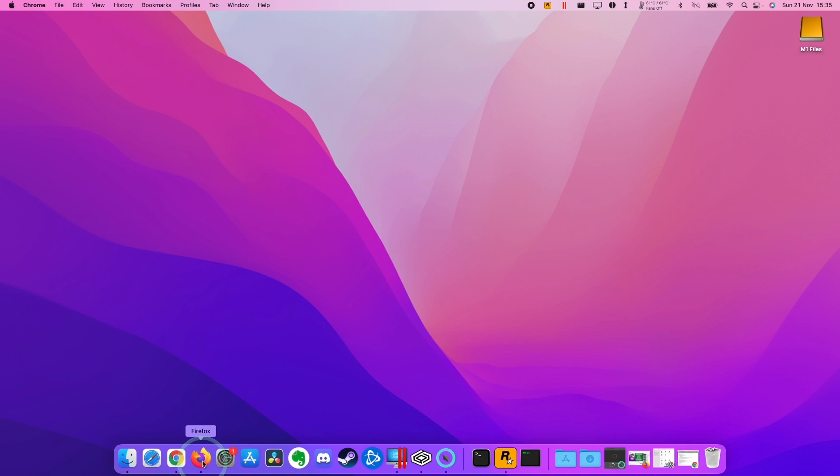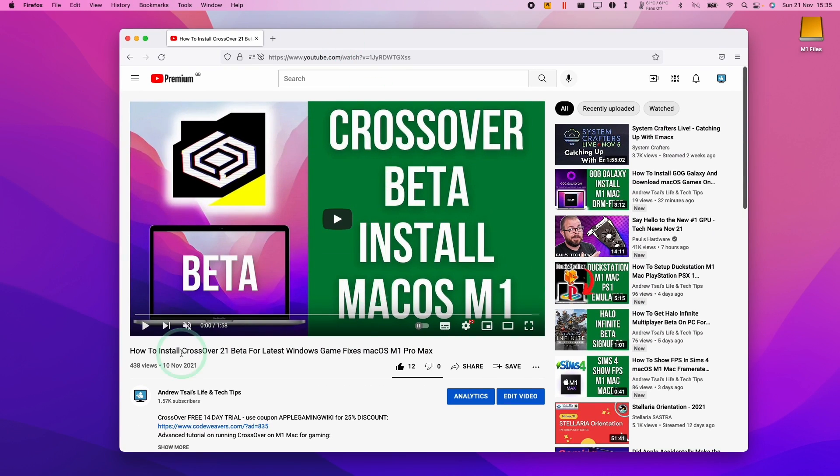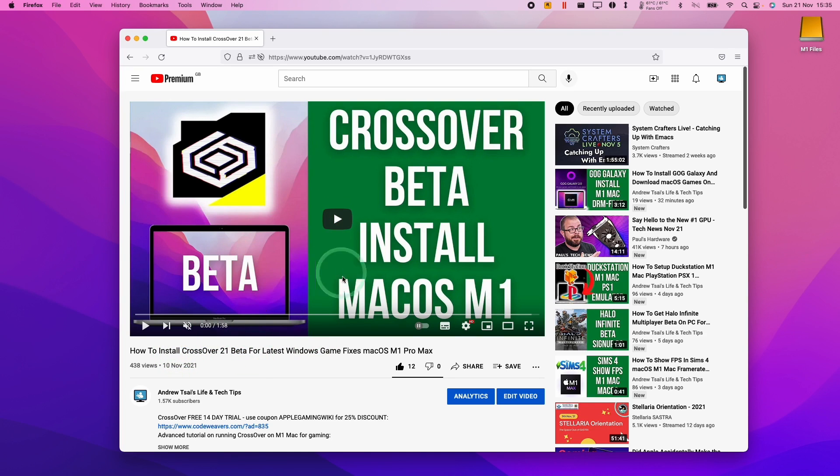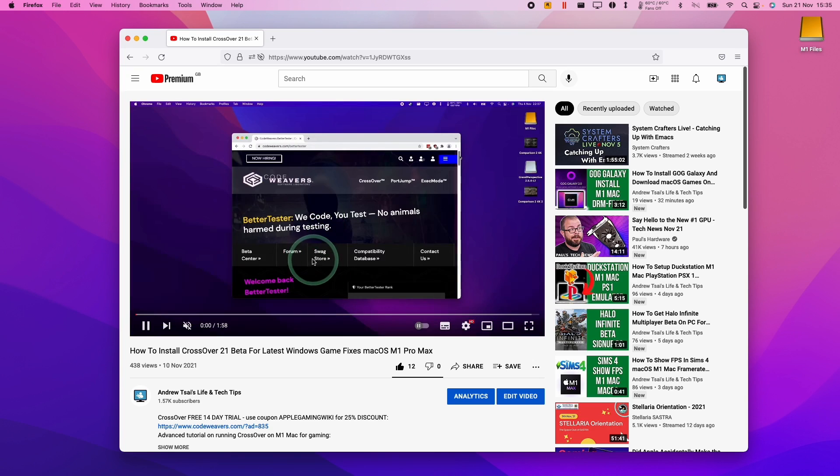So the very first thing that we're going to need to do is to install Crossover beta. At the time of recording, we need the Crossover beta version in order to have the Rockstar Social Club DRM working so you can play your version of GTA 5 through the Epic Games launcher and actually play this online as well. So we need to have Crossover beta installed.